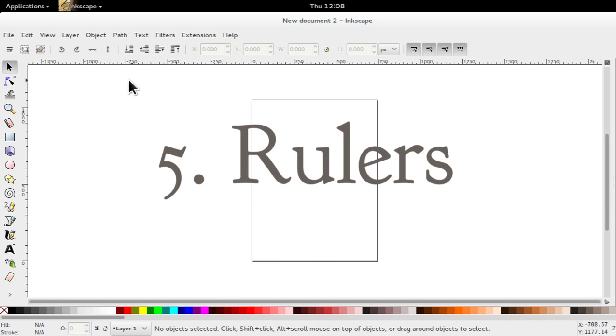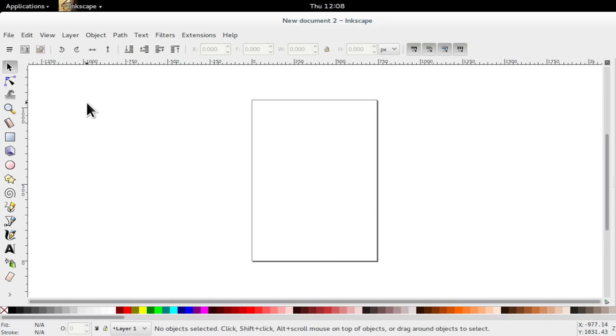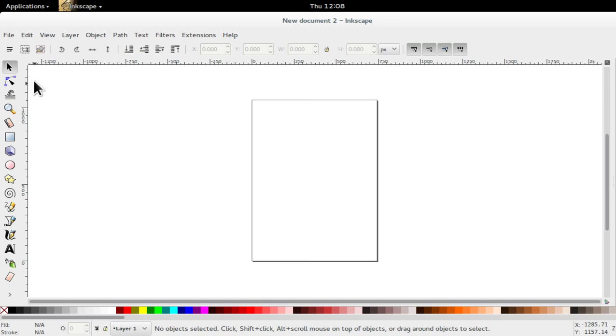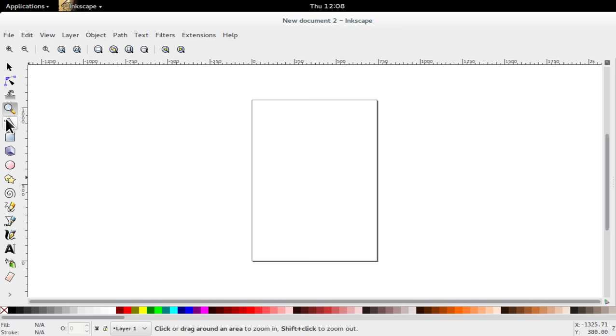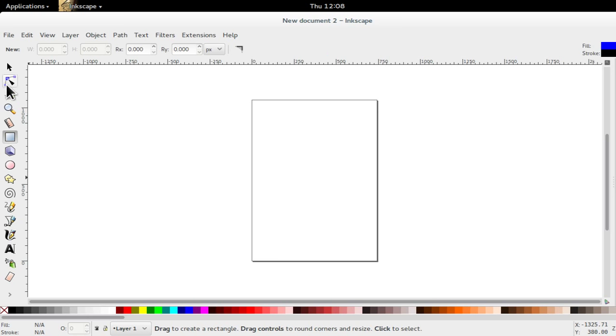The rulers. The rulers in Inkscape are located below the tools control bar and to the right of the toolbox, representing the x-axis horizontal line and the y-axis vertical line, respectively.